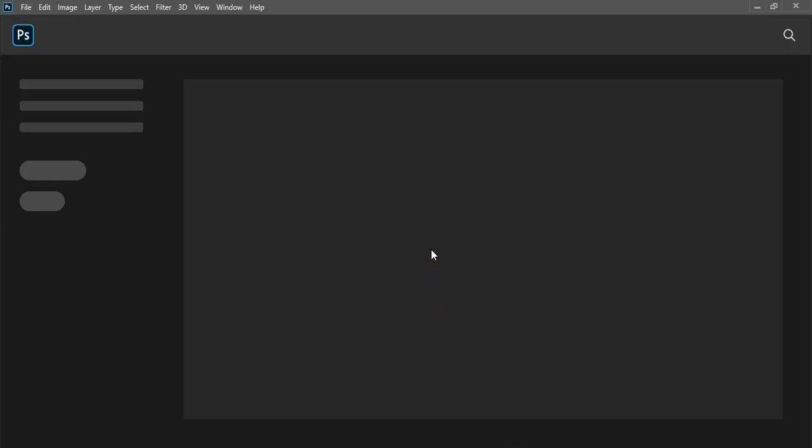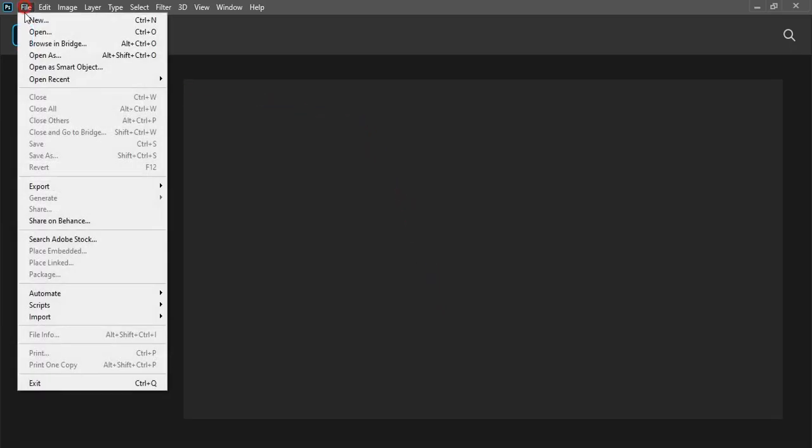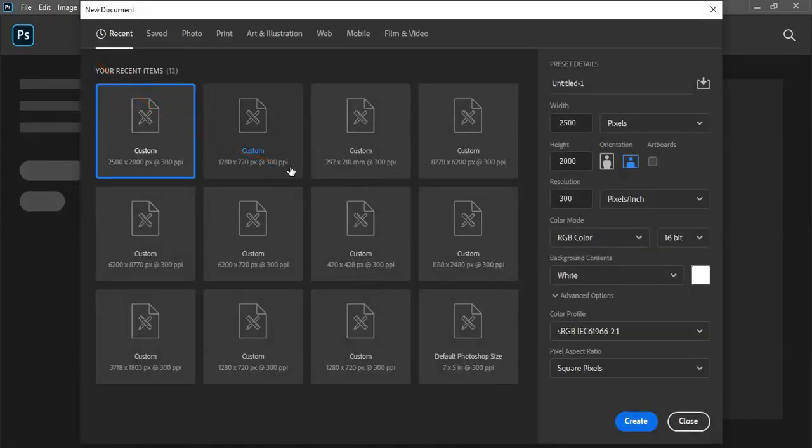Today we will develop a 3D logo mockup. So go to file and do page setup.